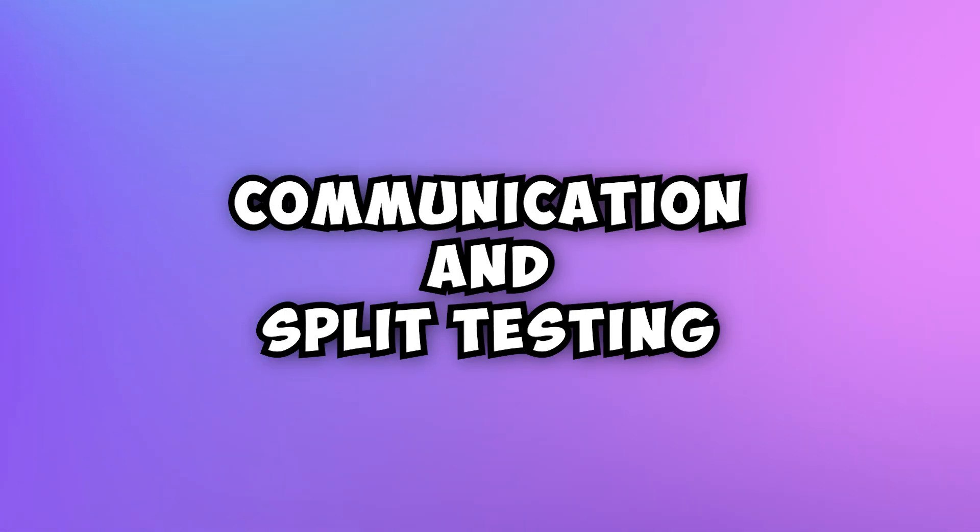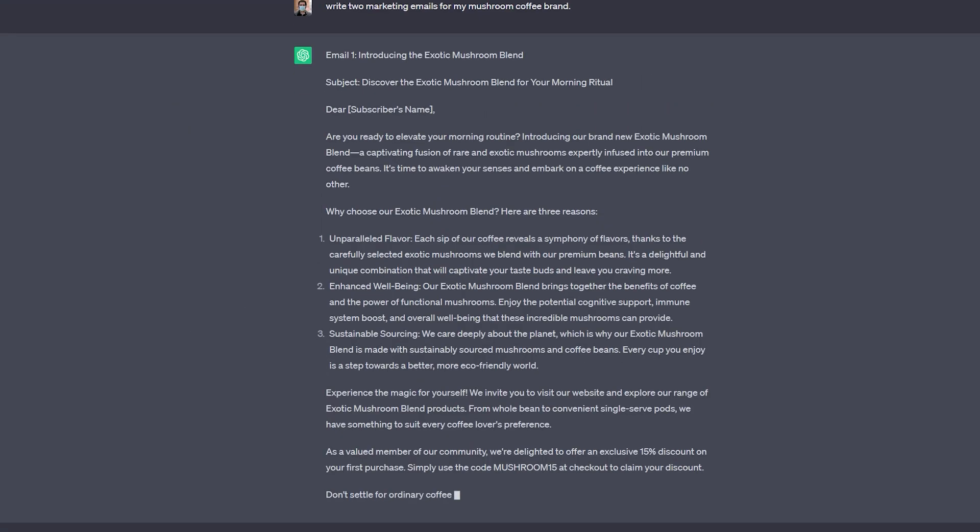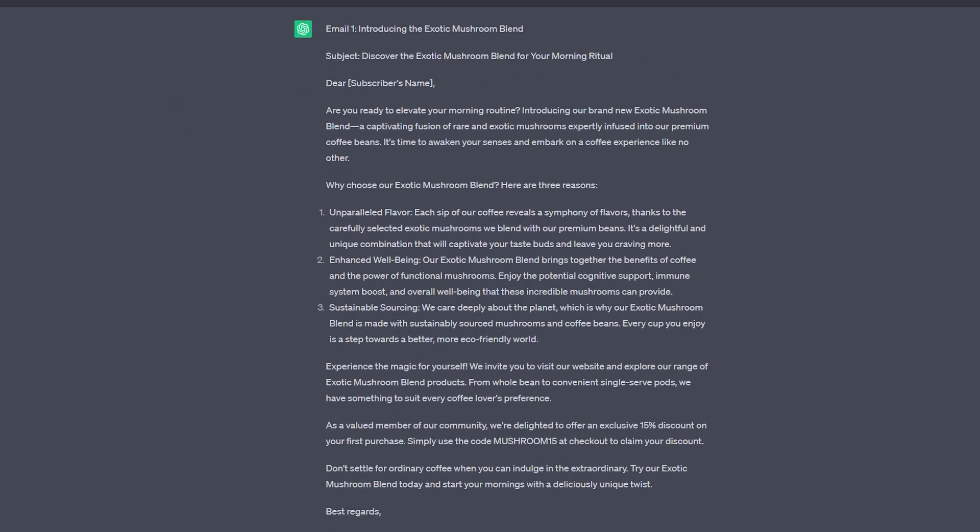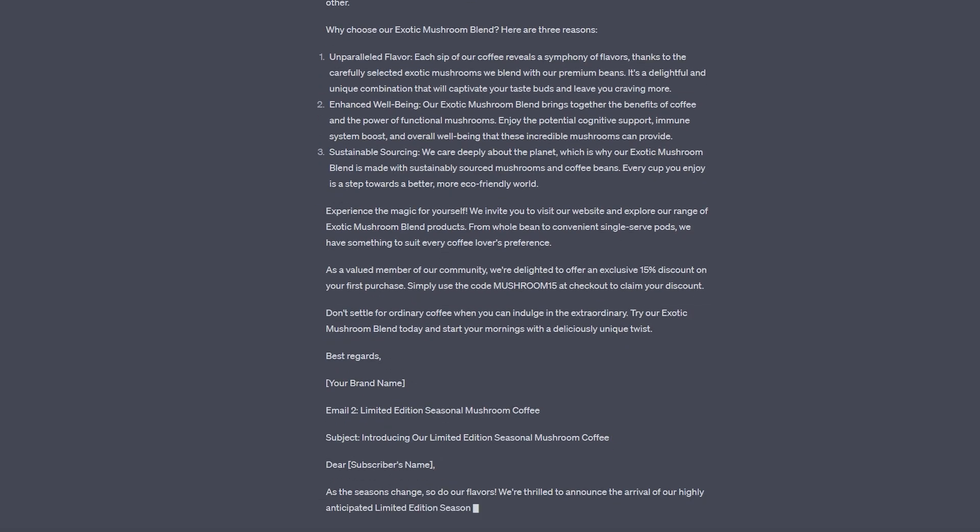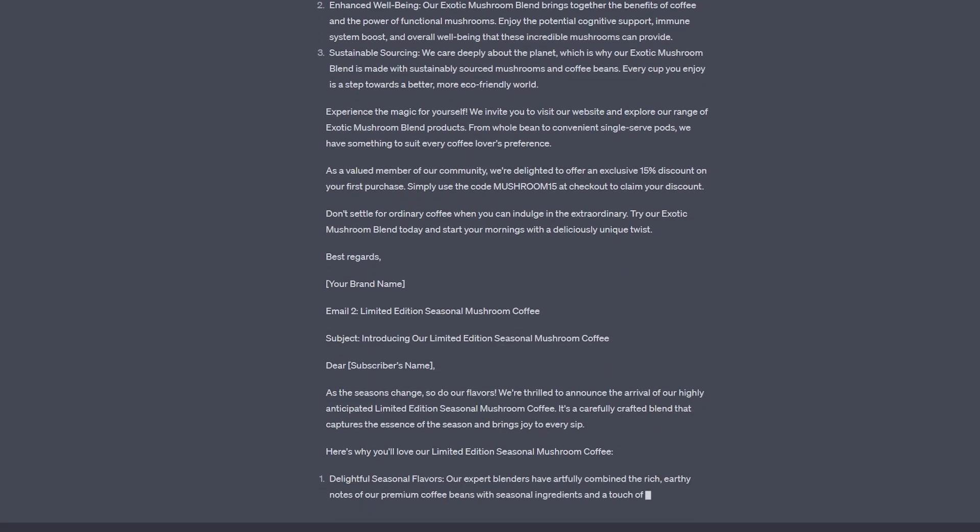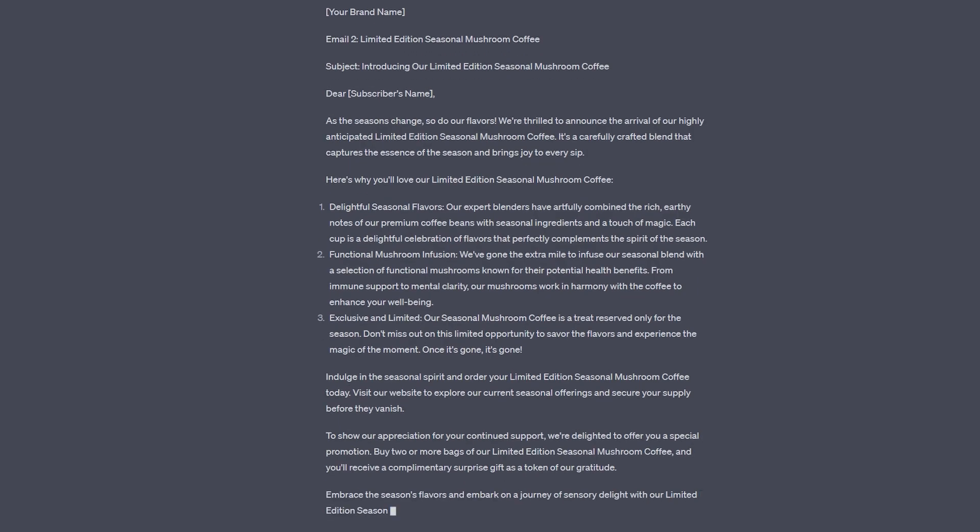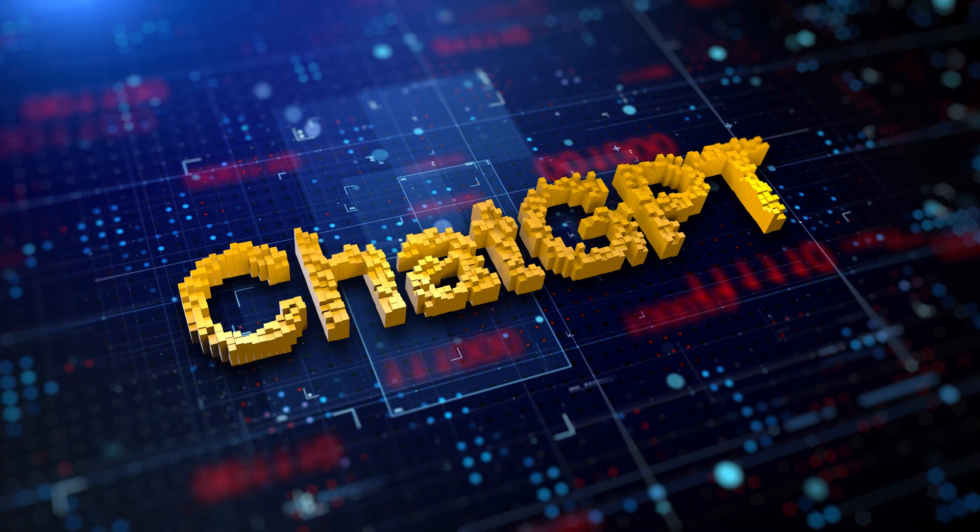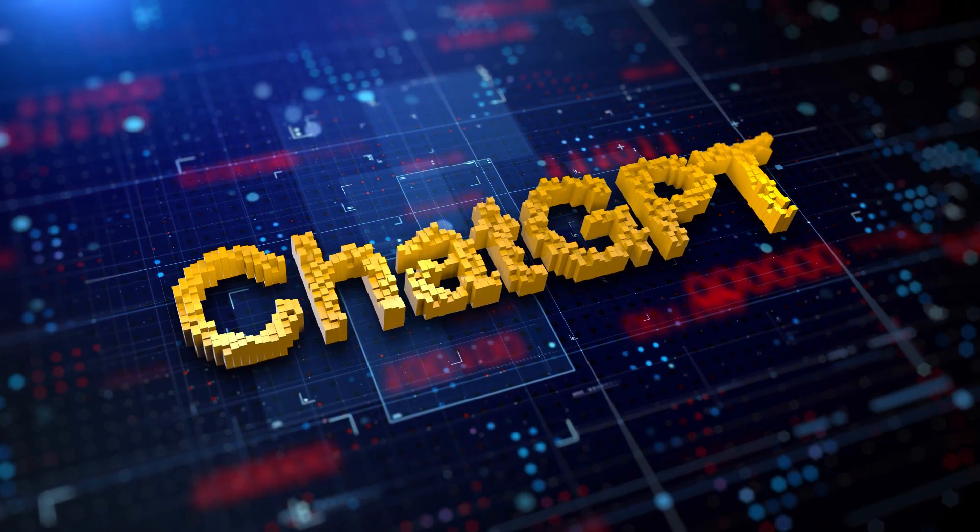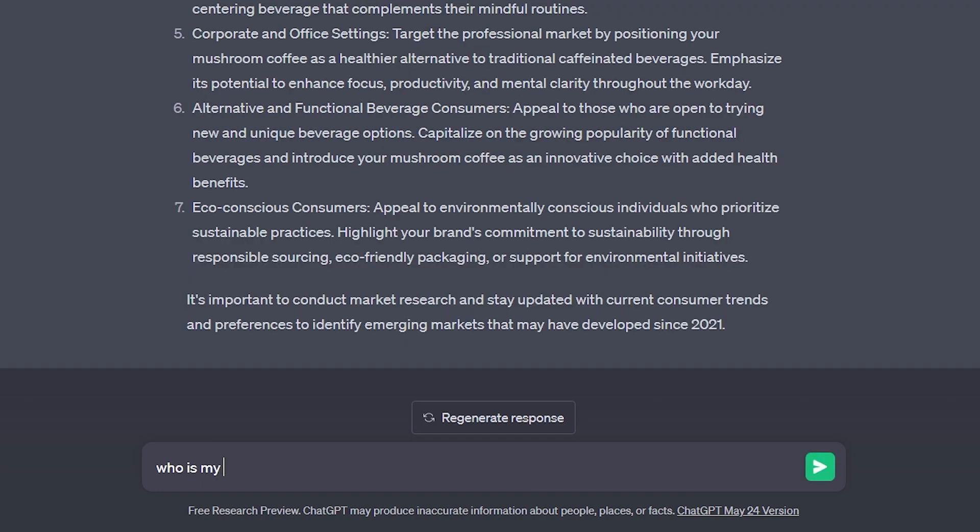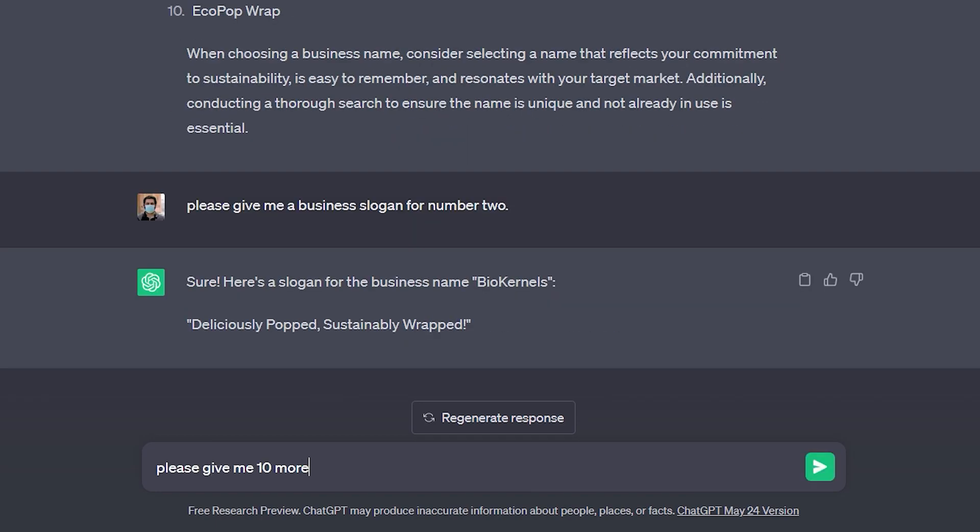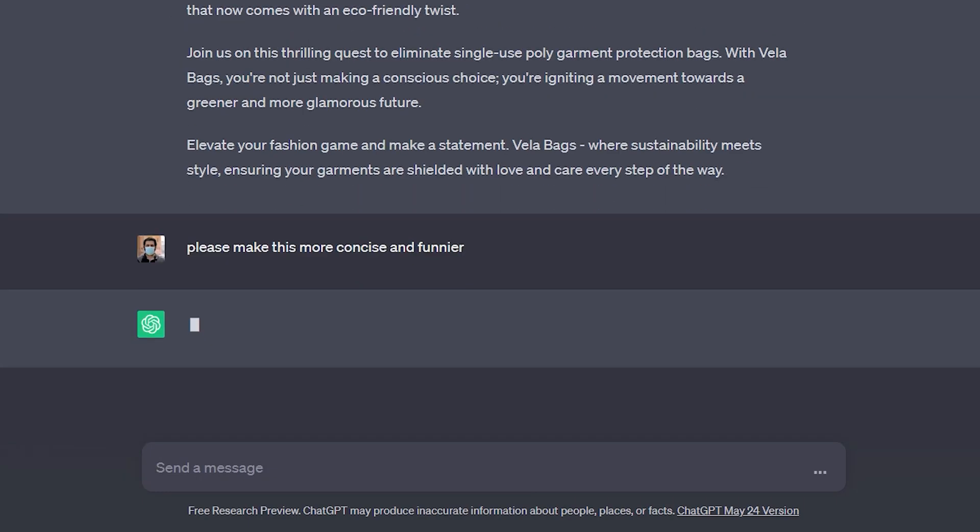Next, we'll be talking about communication and split testing. So we'll stick with our mushroom coffee brand here. We're going to say, write two marketing emails for my mushroom coffee brand. So right away, getting to work, it is writing us two different emails and you can run a split testing marketing campaign, running the two different emails against each other to see which performs better. And then you know which email you want to put all of your effort into. And I just really want to show you that you can ask ChatGPT to do two things at once. You really don't have to do things one by one and get in the mindset of saving time, not only by using the product, but by using the product in a way that saves you time from having to use it even more.